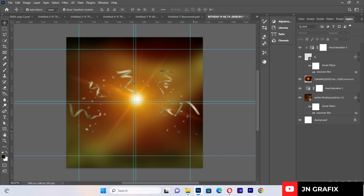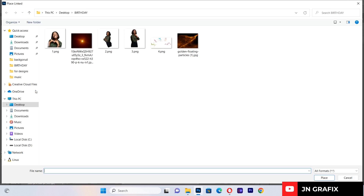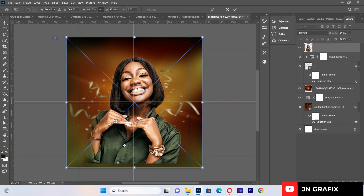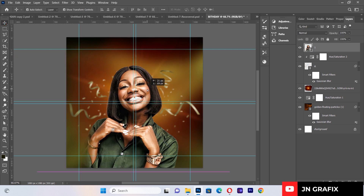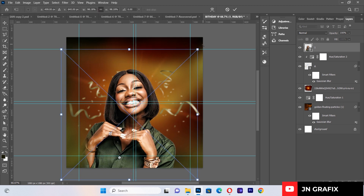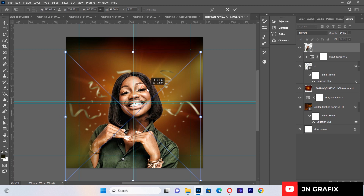Now I'll import the subject images. I'll go to Place Linked and bring in the first image, positioning it as needed.